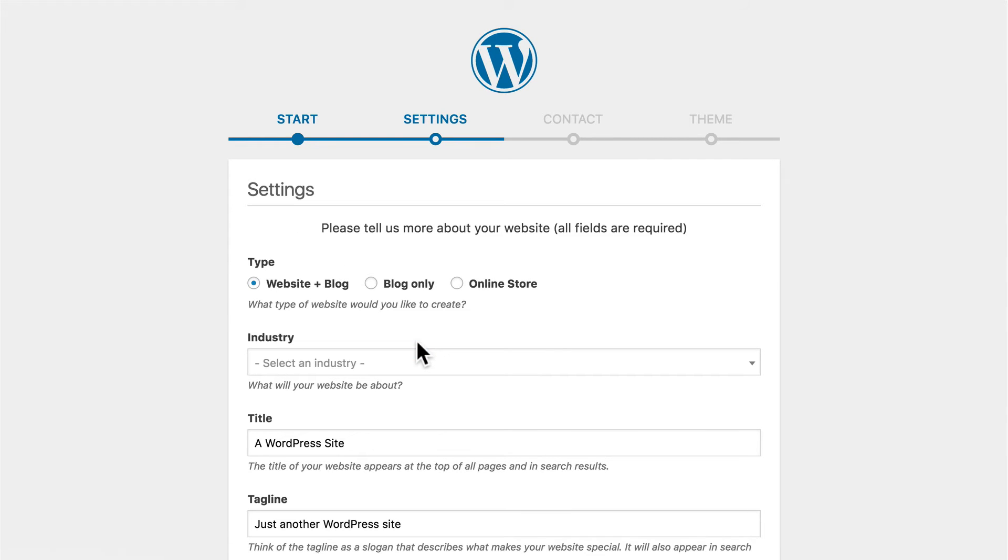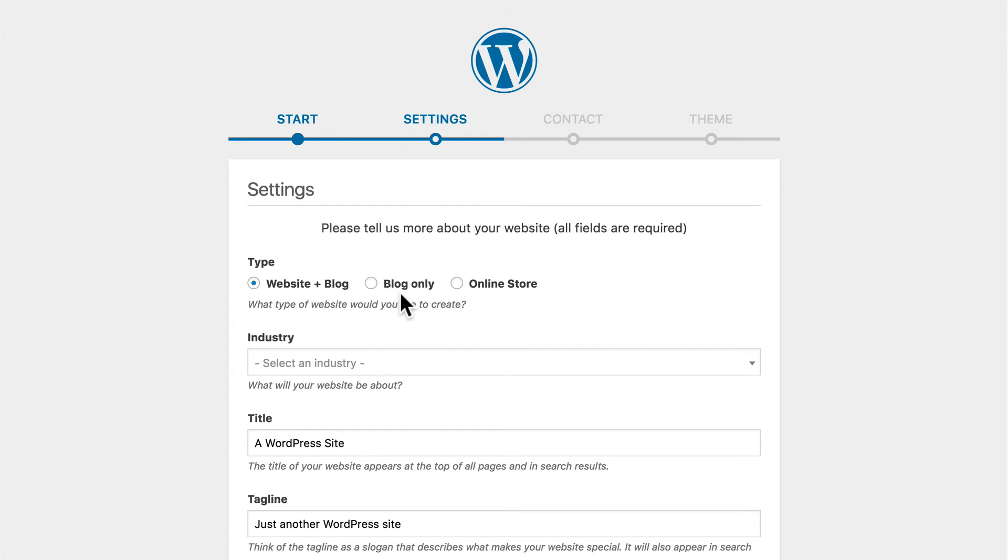What this is actually doing is configuring WordPress settings. So if you're familiar with WordPress, keep in mind that this form is really just helping you through the settings. If you choose Website and Blog, then your blog is going to be on a page other than your homepage. If you choose Blog Only, then your blog is the homepage. And if you choose Online Store, then your site comes pre-configured with a few temporary products.